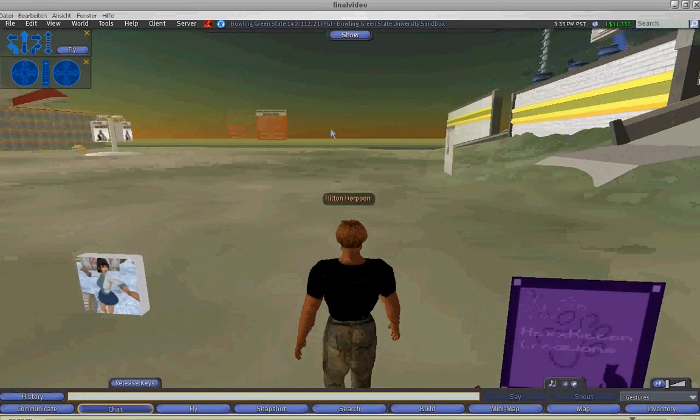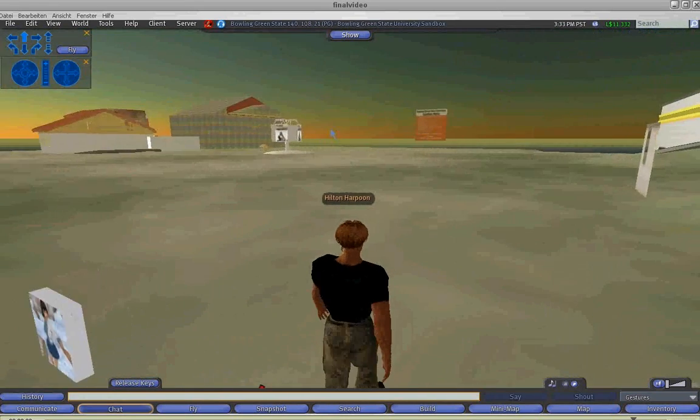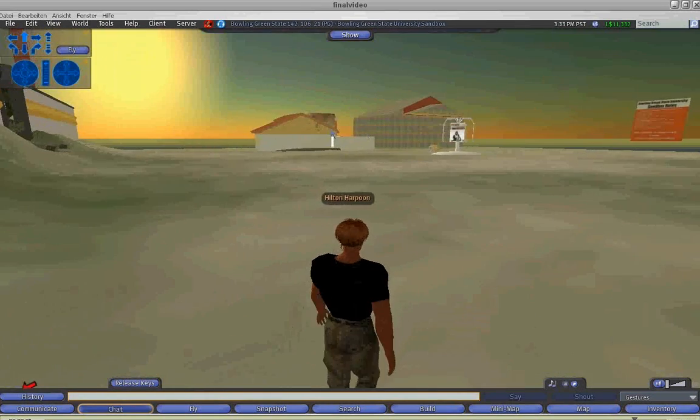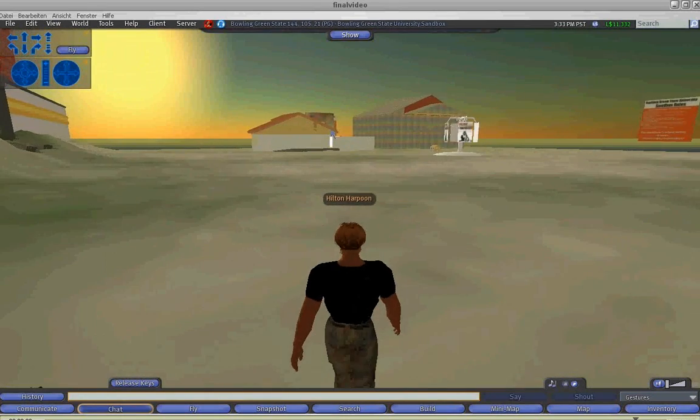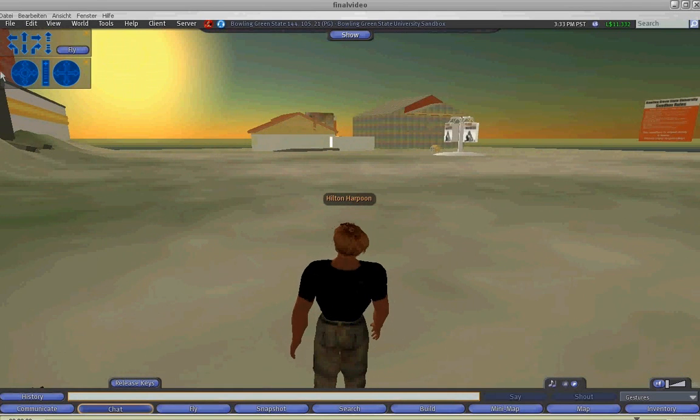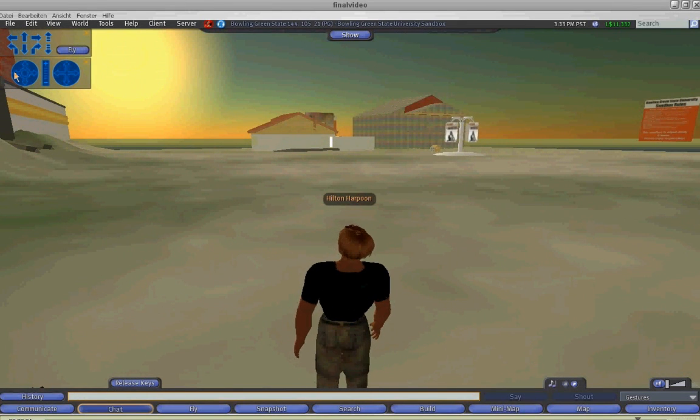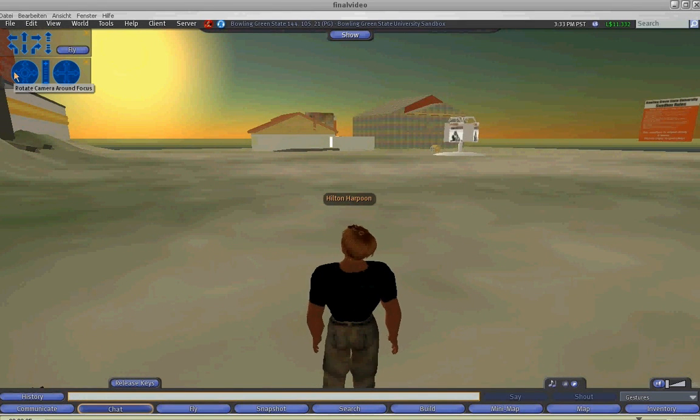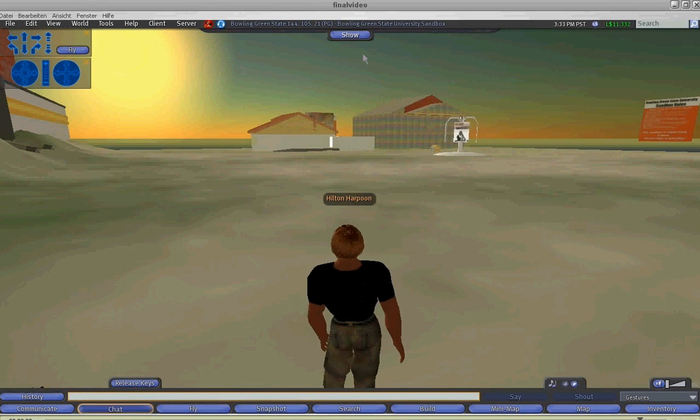Thank you for watching the HRN Teleport HUD tutorial. We hope you enjoy it. Goodbye.